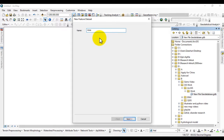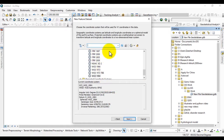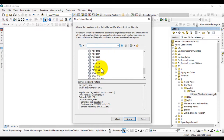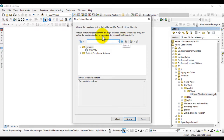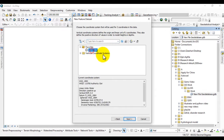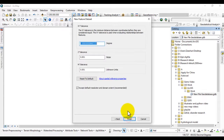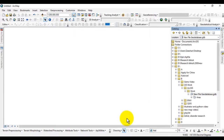Go to New and create a Feature Dataset. Give it a name — let's call it 'area' — then click Next. Add a coordinate system; I will choose the geographic coordinate system WGS 1984. Choose the same coordinate system for the Z coordinate as well: WGS 1984. Now click Finish.